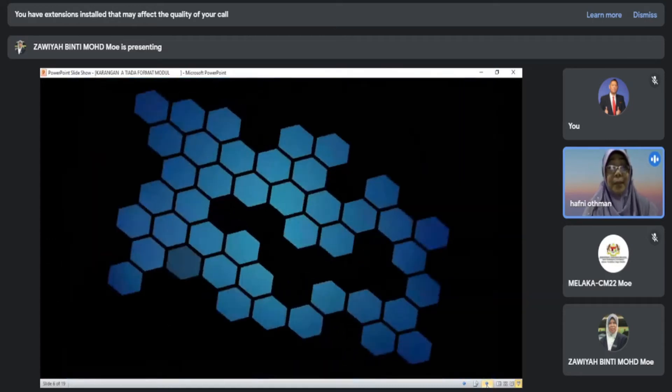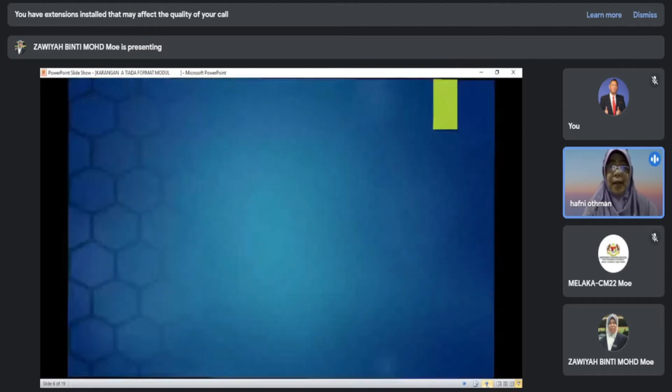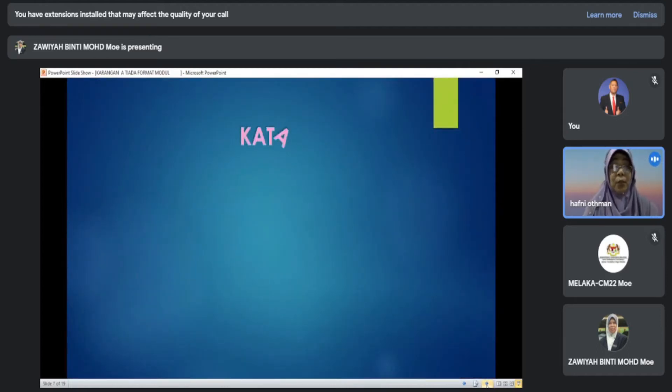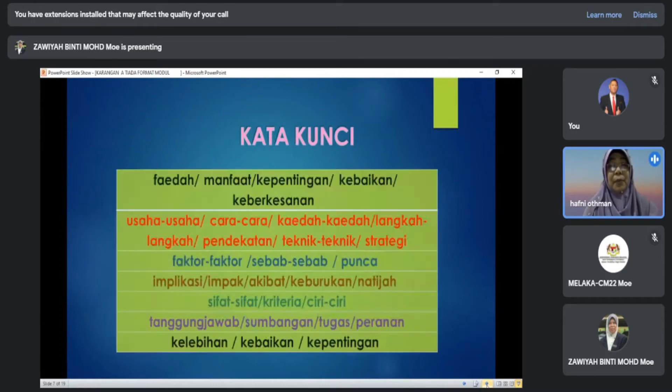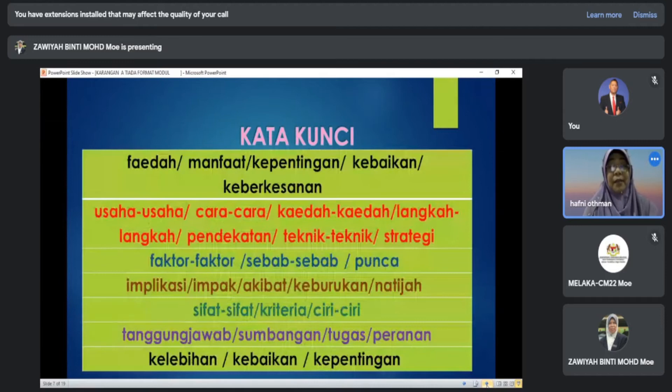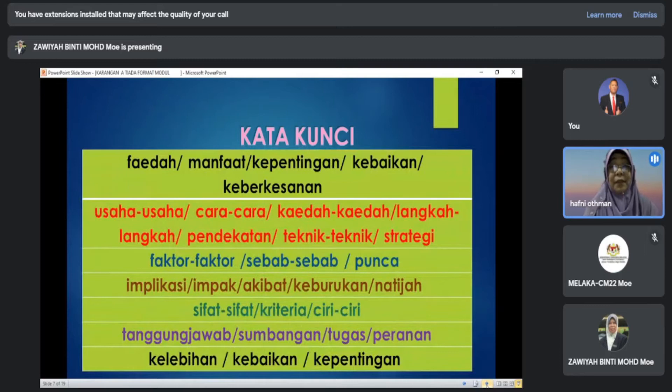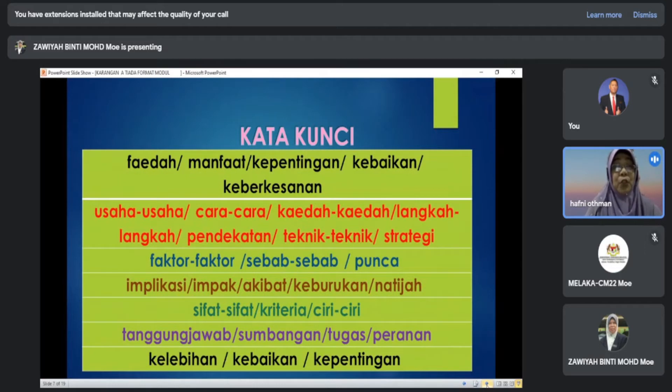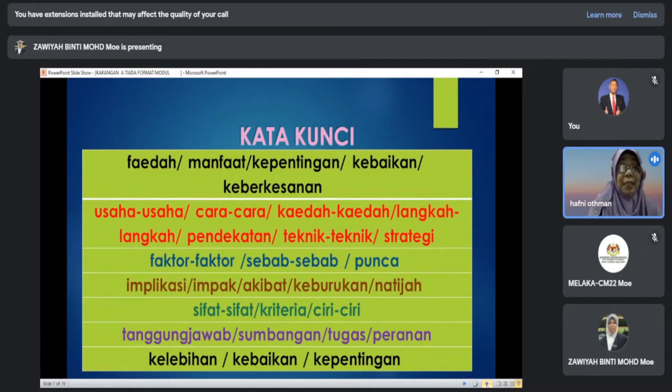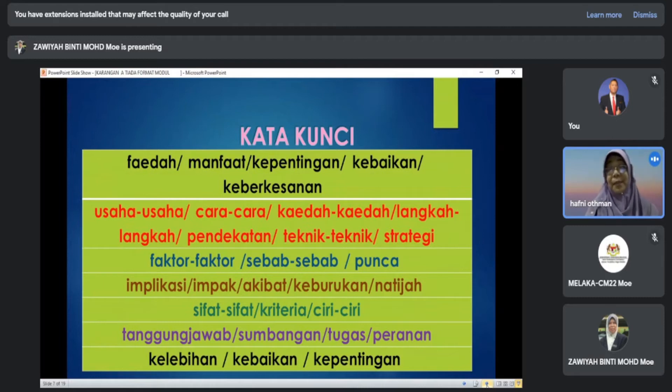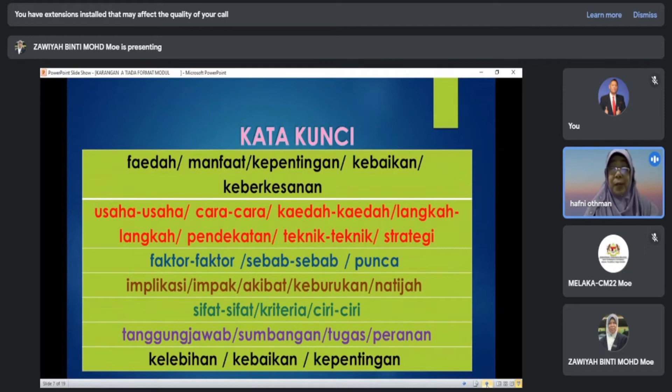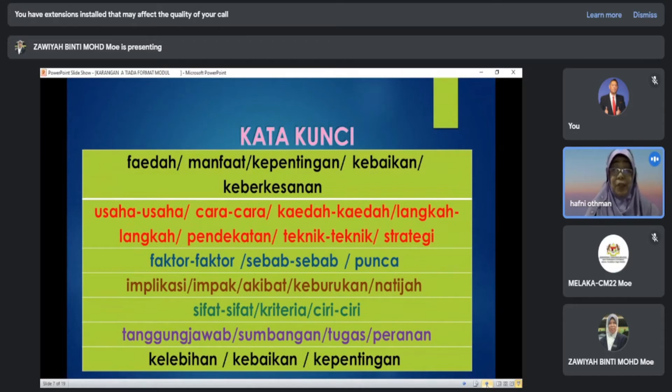Untuk mengenalpasti kehendak soalan adalah mudah jika adanya kata kunci di situ. Kata kunci ini sinonim bagi kata tersebut seperti: Usaha, Faktor, Komplikasi, Sifat-sifat, Tanggungjawab. Kami paparkan contoh-contoh kata kunci. Sebenarnya ada lagi, ini sebahagian sahaja dan yang palang itu menunjukkan sinonim bagi setiap kata kunci tersebut. Anda boleh mengenalpastinya dalam arahan soalan atau dalam bahan grafik, pantun, petikan dan sebagainya. Jika ada kata kunci, anda perlu mengaitkan kosa kata tertentu atau bahan yang dia beri dengan kata kunci yang telah kita bincangkan tadi.